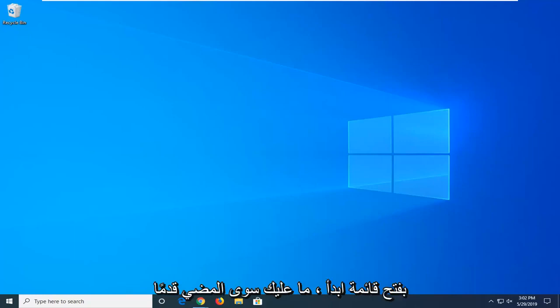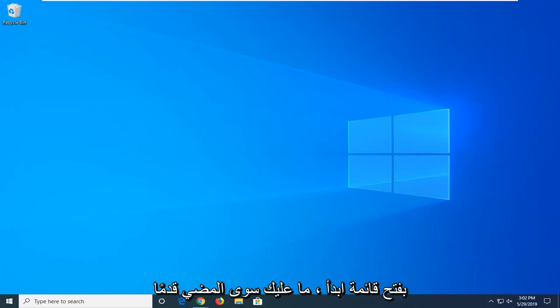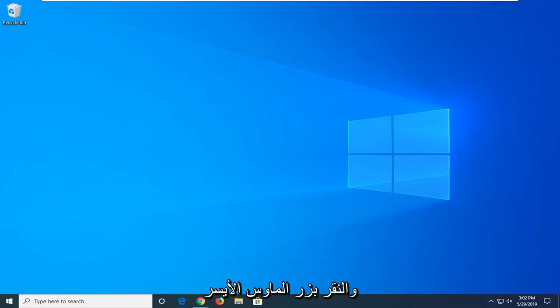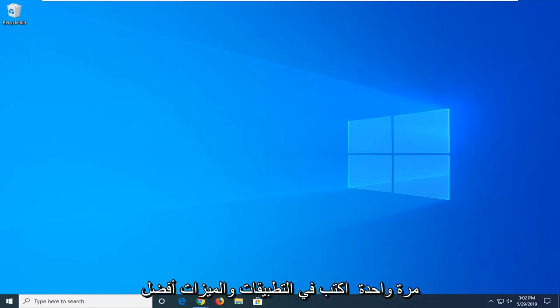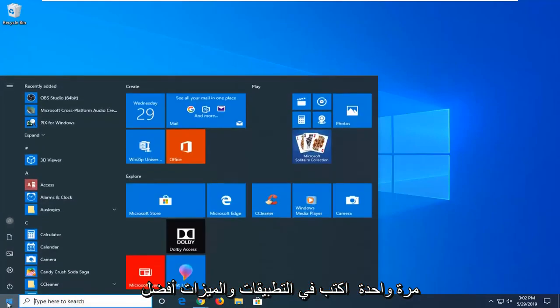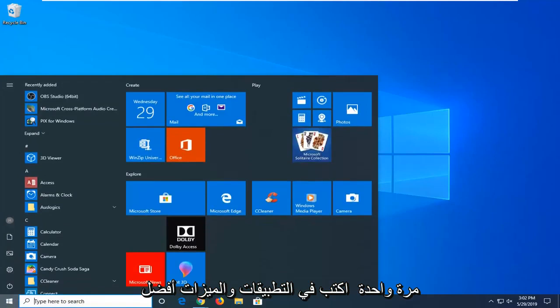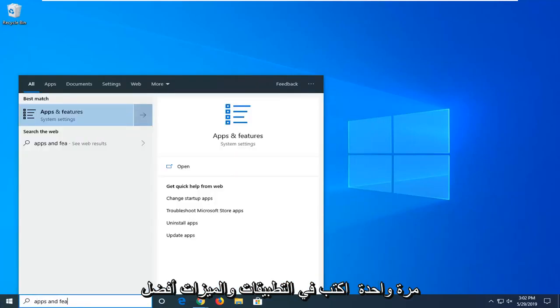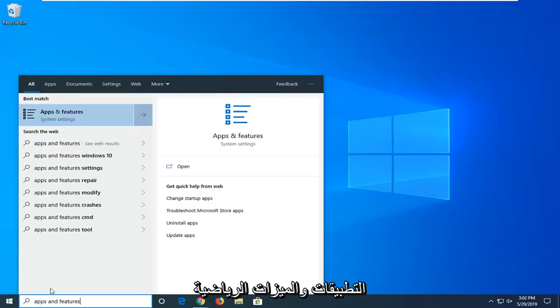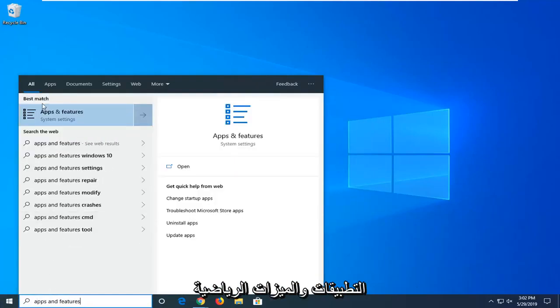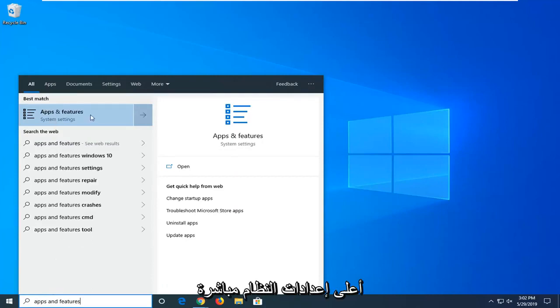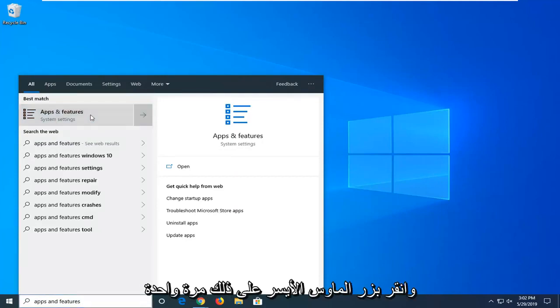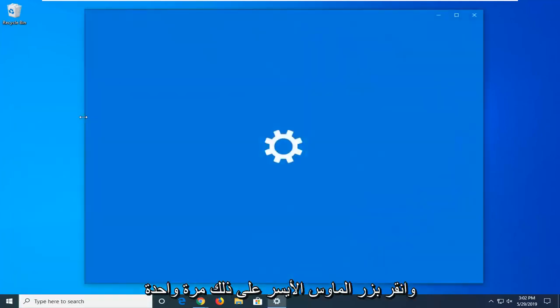So we're going to start by opening up the start menu, just go ahead and left click on the start button one time, type in apps and features. Best match should go back on apps and features, right above system settings, go ahead and left click on that one time.